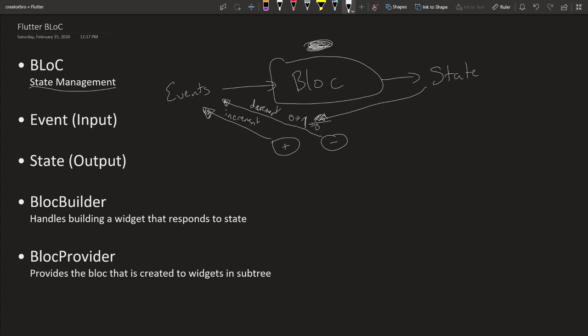So this is just a very simple example. Obviously for bigger applications where you need to call some repository or something, there might be some more complex things going on in the BLoC. But for this we're trying to show off how it works. So we're going to create an app similar to this.